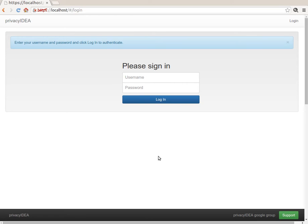Hello. Today I'd like to show you a new feature of the upcoming Privacy Idea 2.4. The new cool feature is managing users from within Privacy Idea.